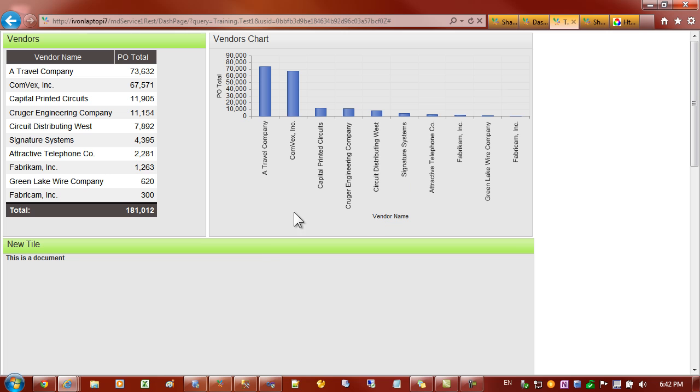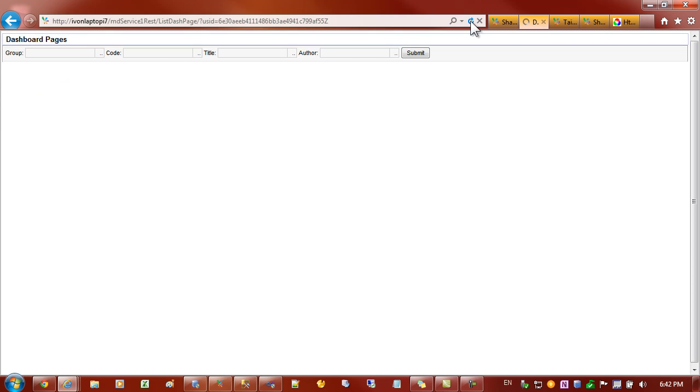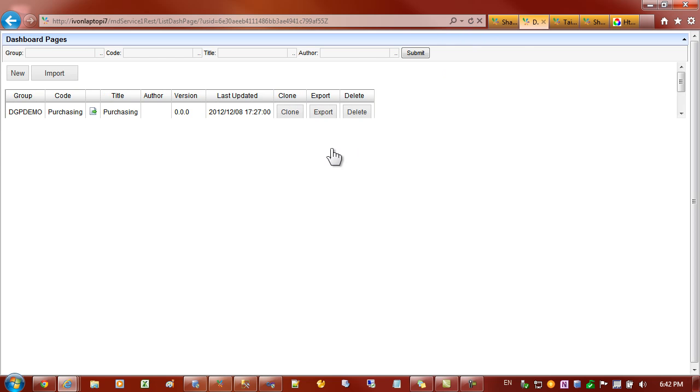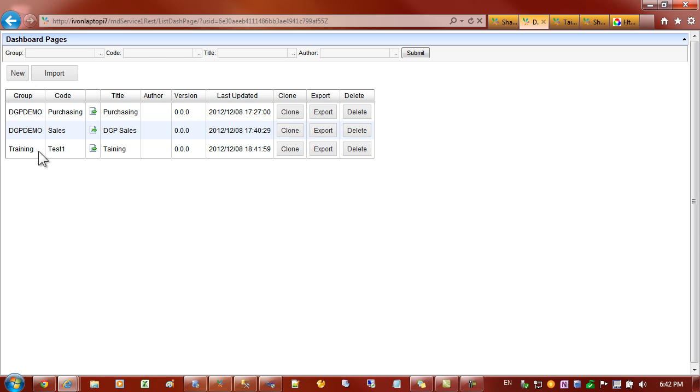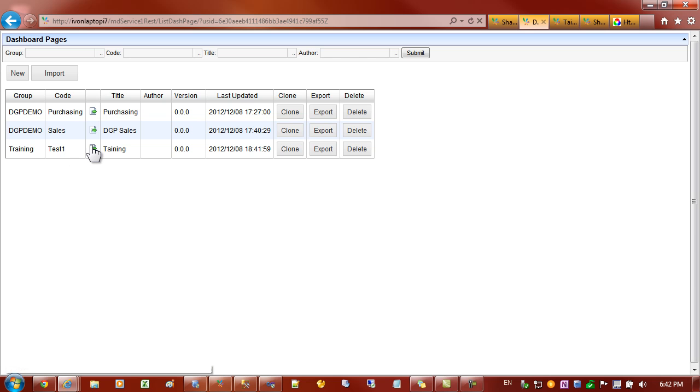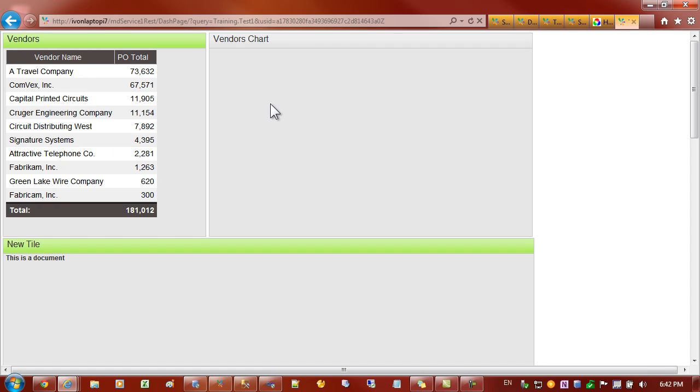So I've built up a basic page. If we come back to the main list of pages and I just refresh that. You can see that the pages appeared with that group and code. And of course, if I click on it, it will take us to the page.